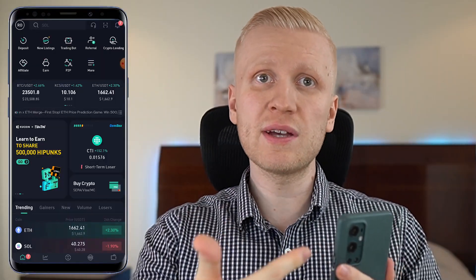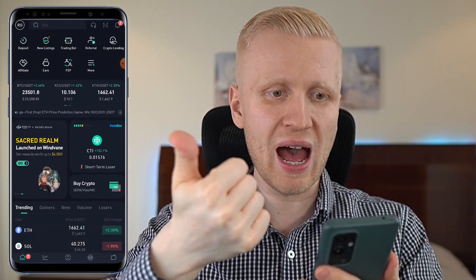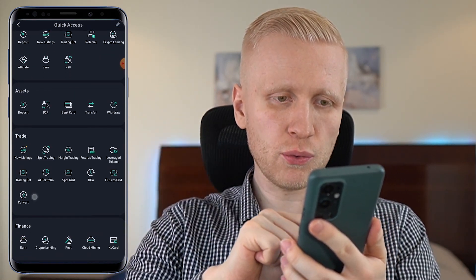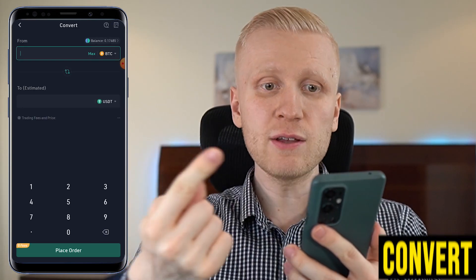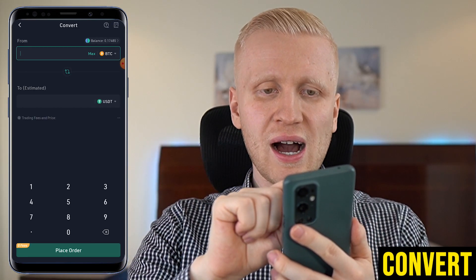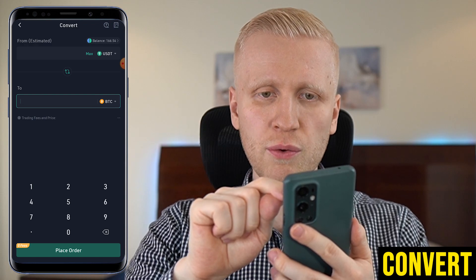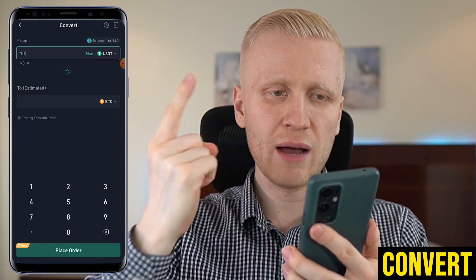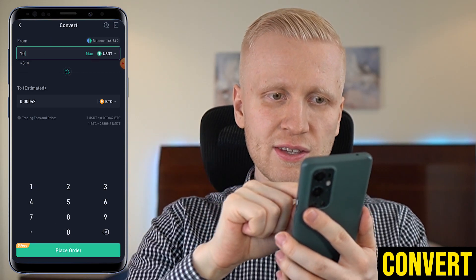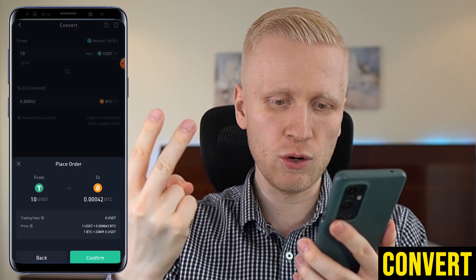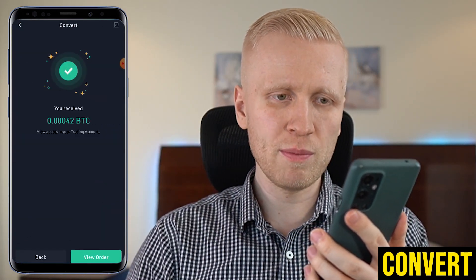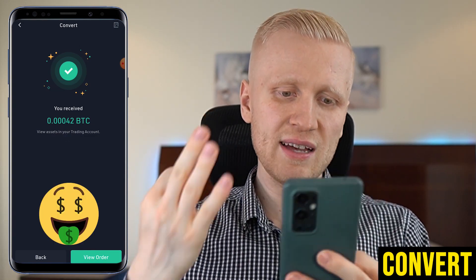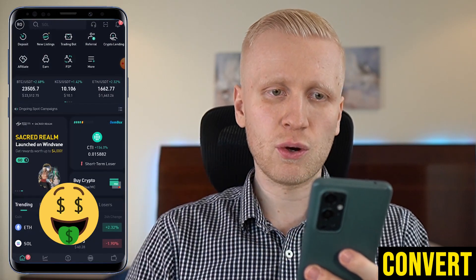When you want to convert currencies on your phone, the first step is to open the KuCoin app. The second step is to click More, and the third step is to come to the trade section and click Convert. You choose the currencies you want to convert — I flip them to convert USDT into BTC. One click to enter 10 USDT, it shows the estimate. Second click to place the order, and the third click to confirm. I have received even more Bitcoin — just three clicks and the conversion is done.